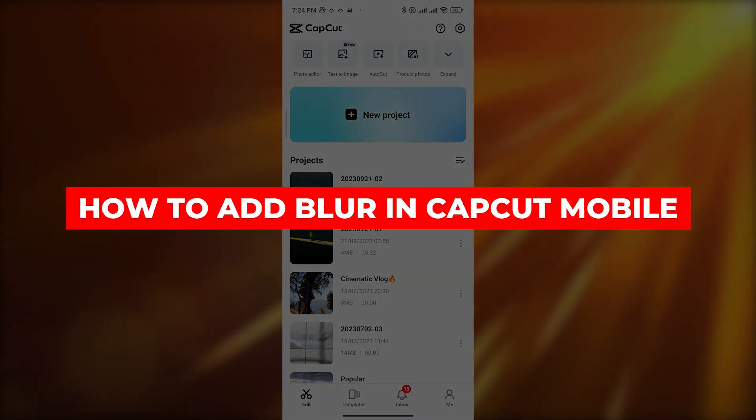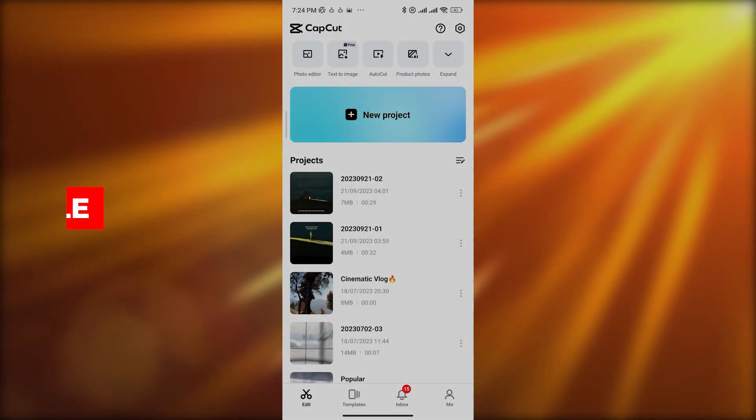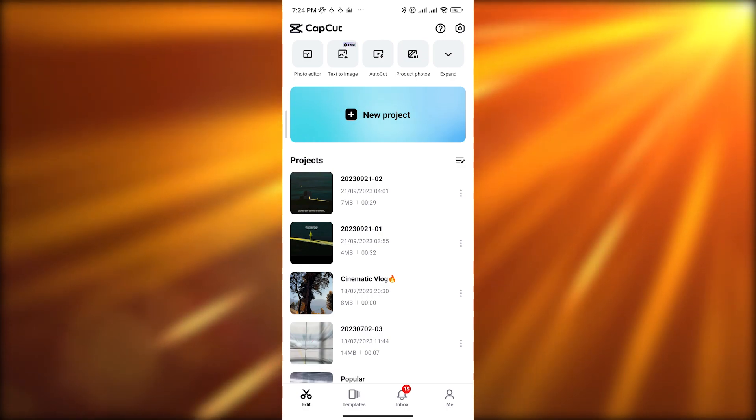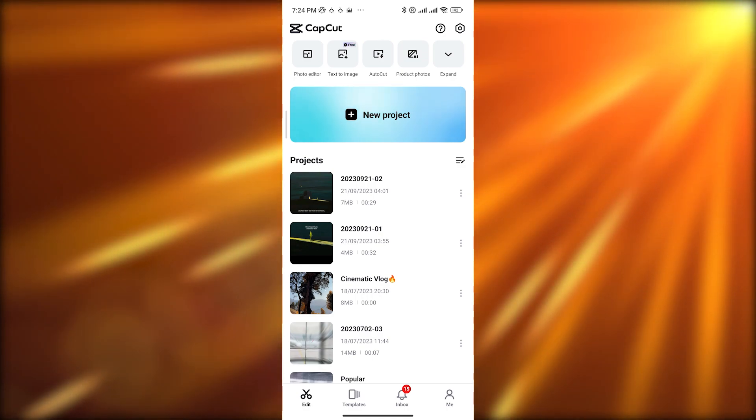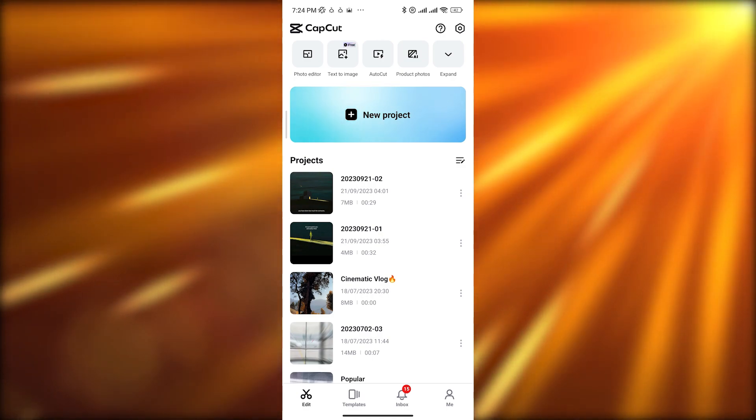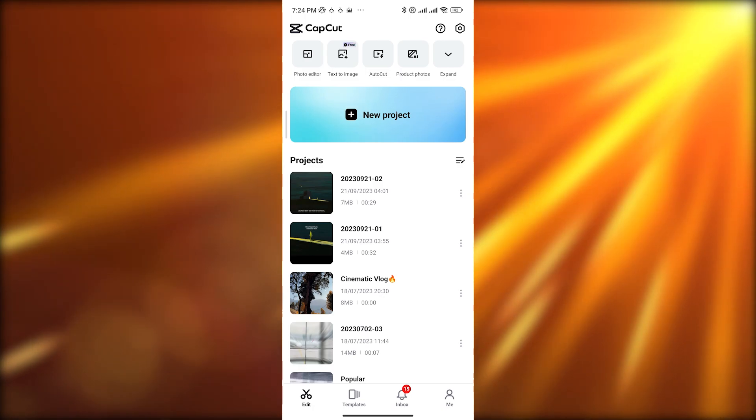How to add blur in CapCut mobile. Hi guys, welcome back to another video. In today's video I'm going to be showing you how you can add a blur effect in CapCut on a phone. So let's get started.